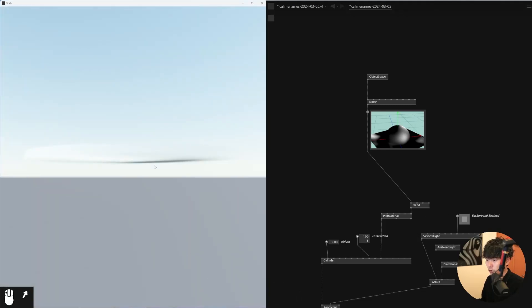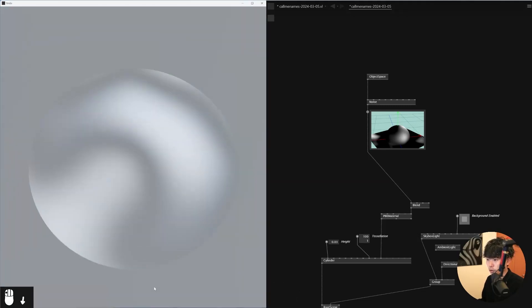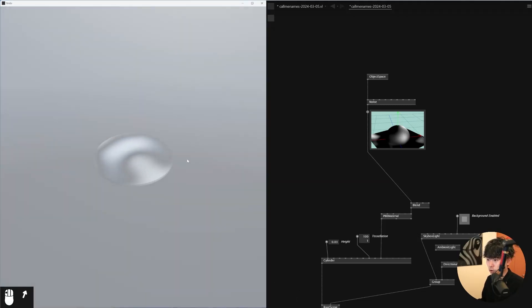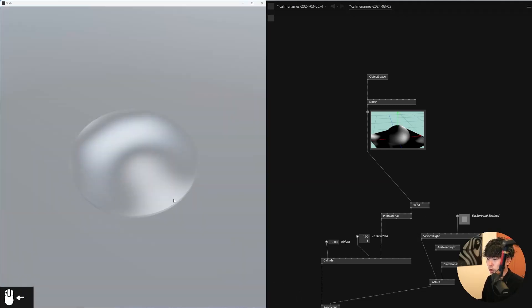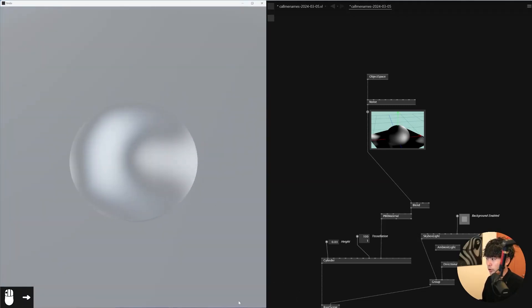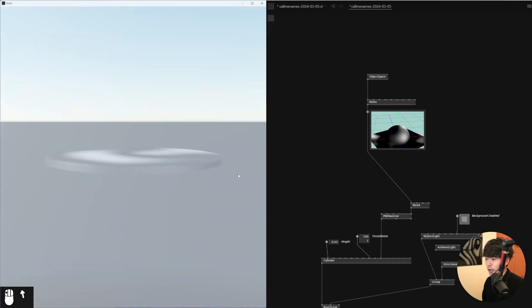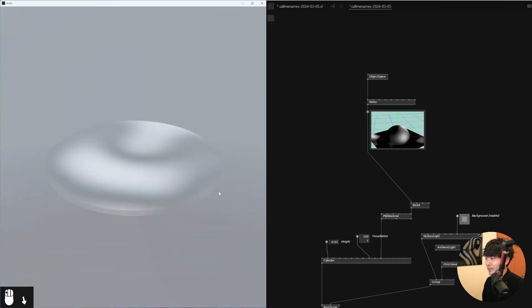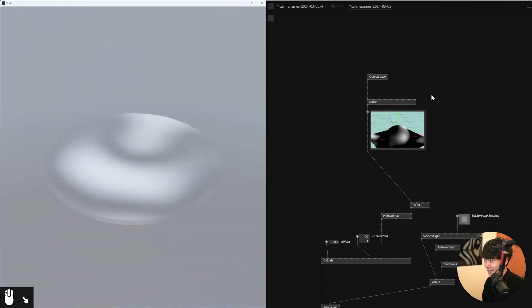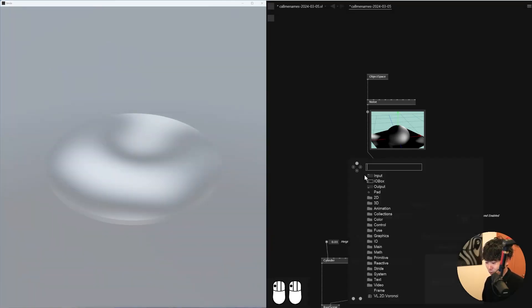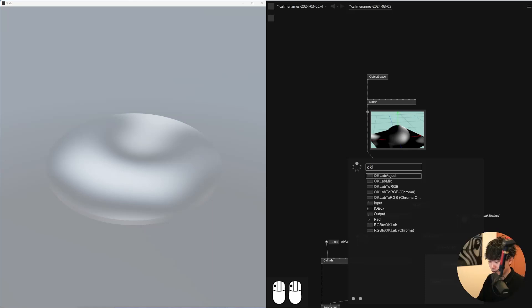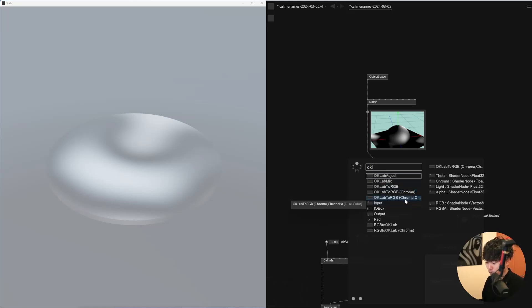I'll just use a skybox light instead of ambient light here. As you can see, the noise applied to the blend transparency already looks pretty nice. This is how I actually achieved that graphic — it's actually quite simple.